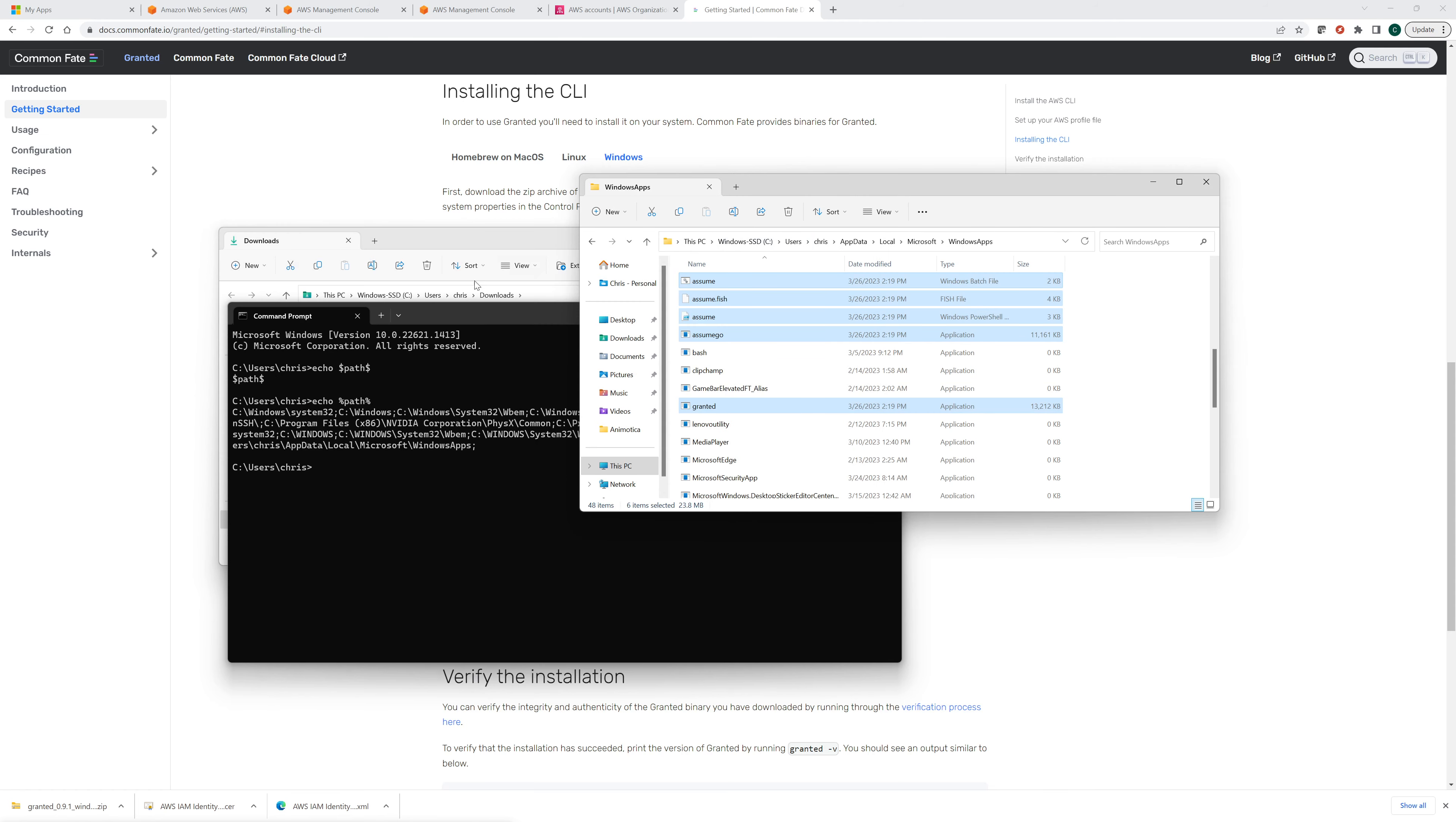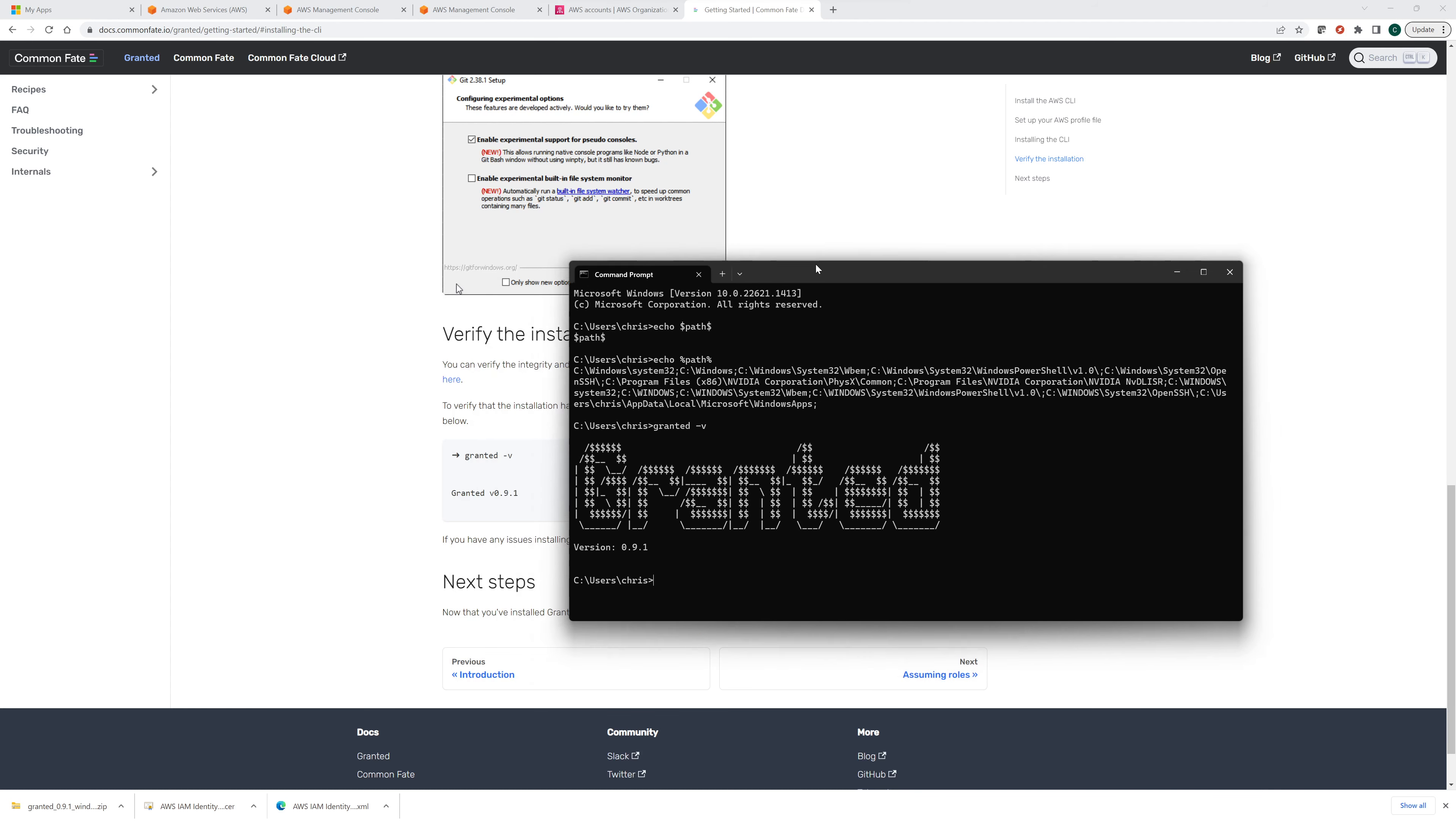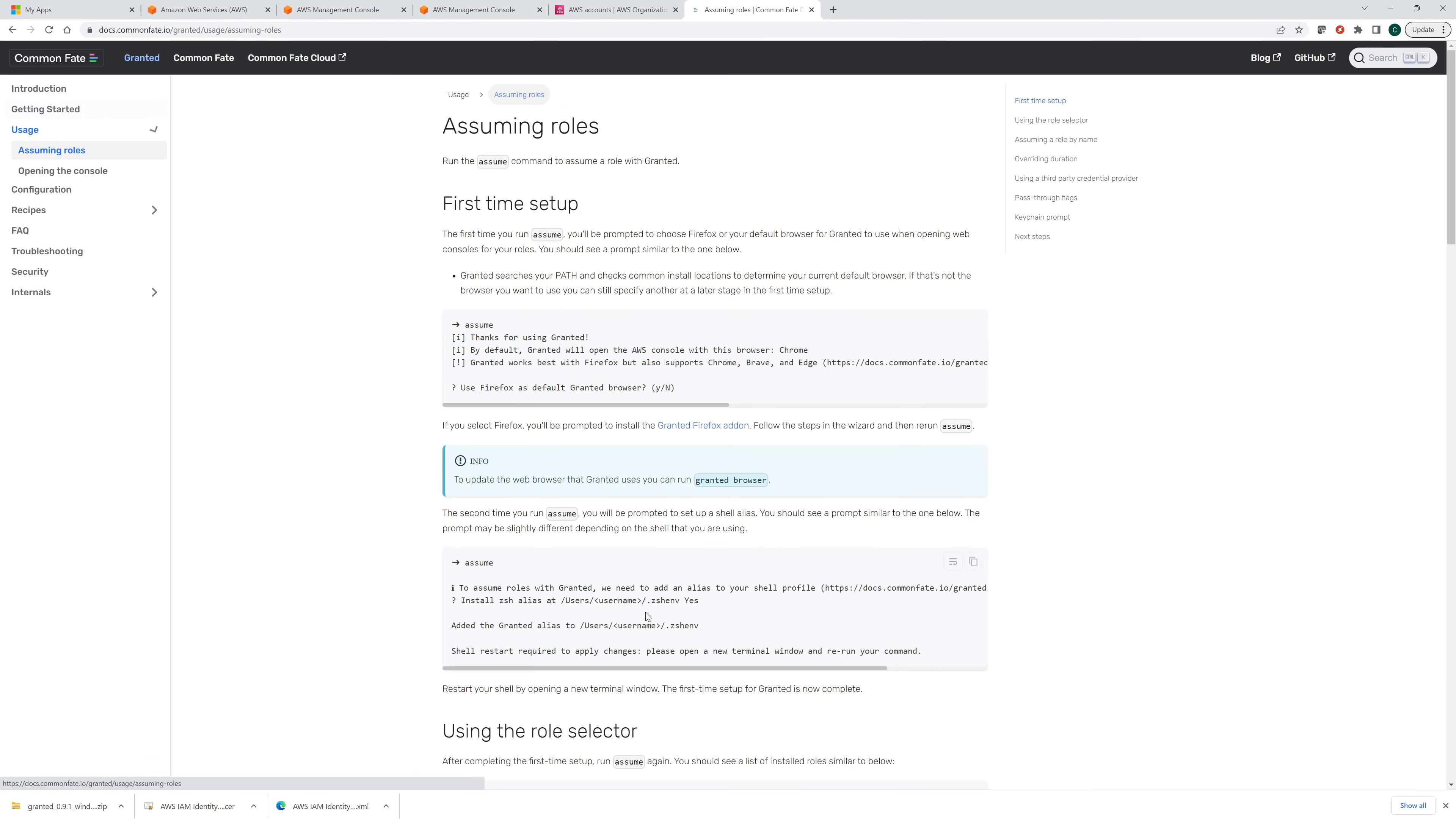So now let's go back here. If we open a window, let's do this. Now we want to just try granted. Granted dash V and this should tell us if it's installed, right? Yes. Looks good. Let's go back here.